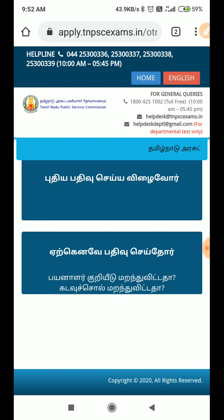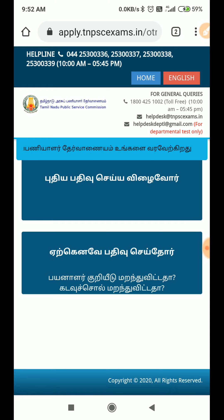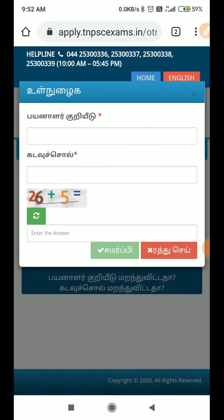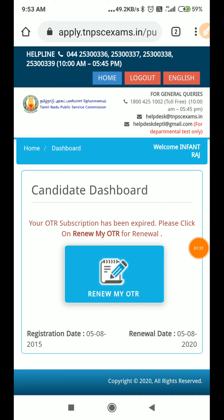If you want to check the new user, you can set the new user. Now you can see the new user ID. Our candidate dashboard is available for our candidate dashboard.